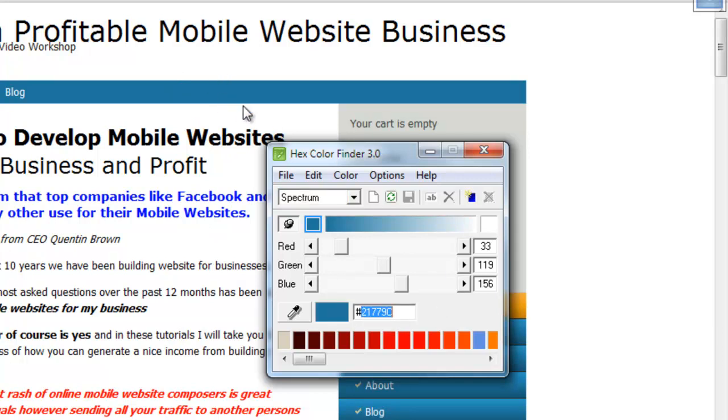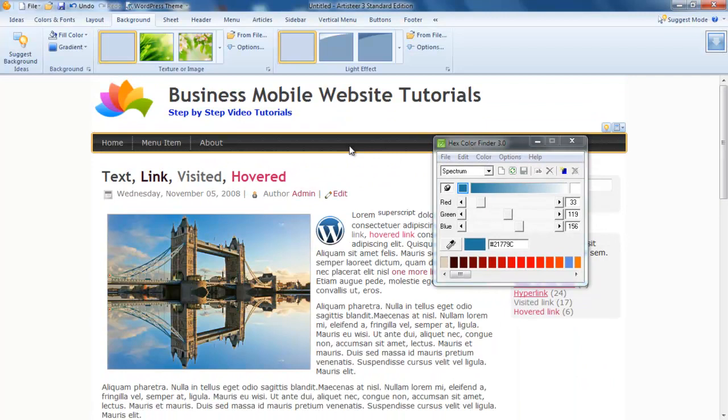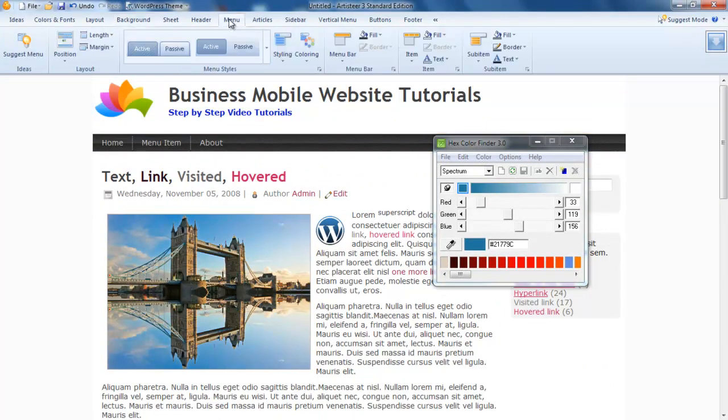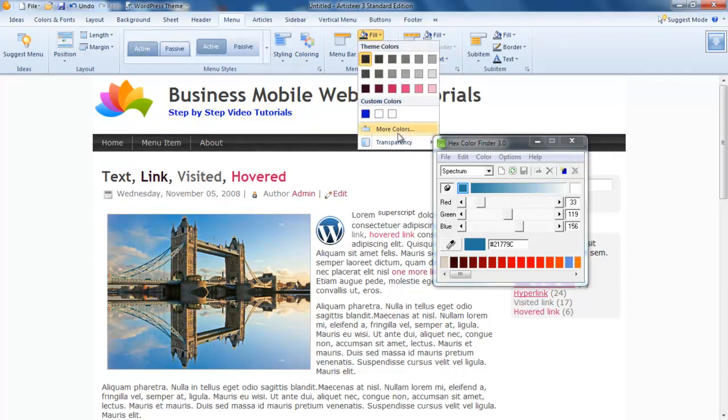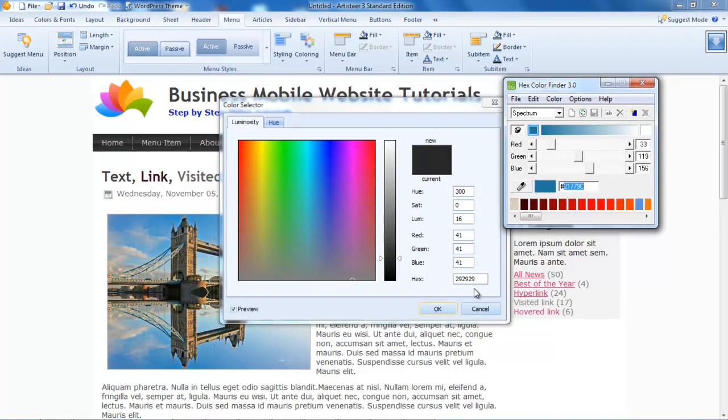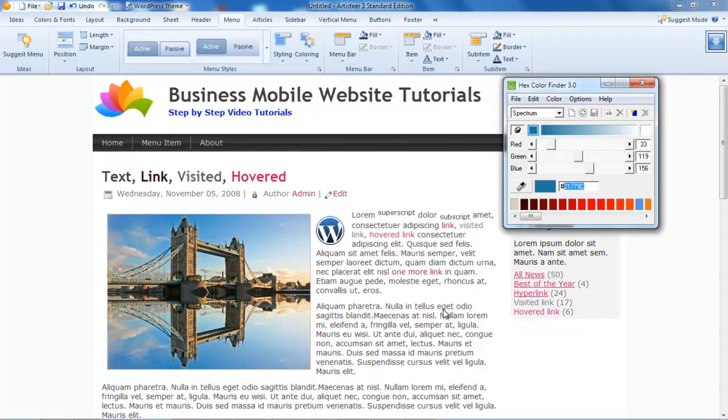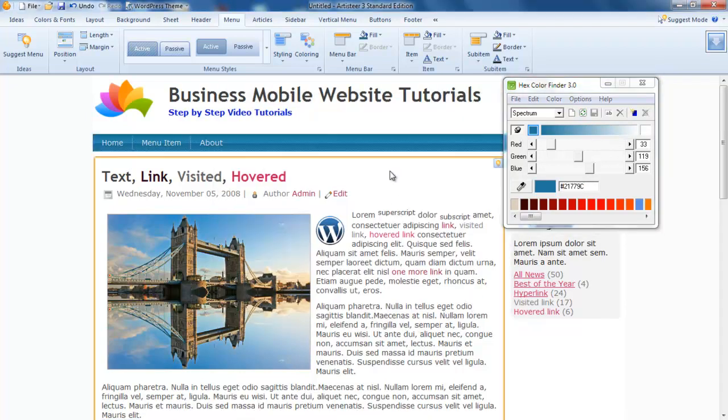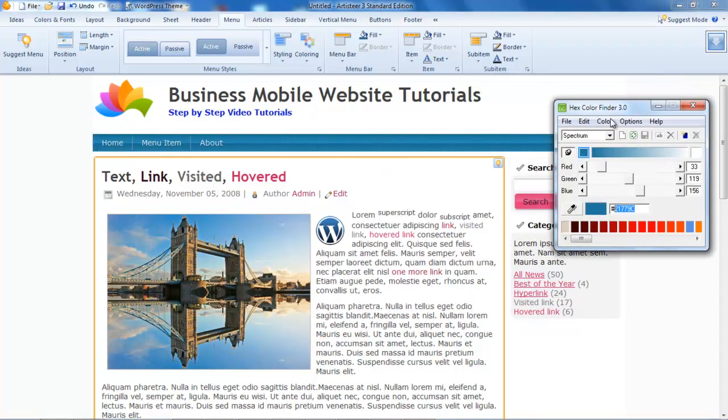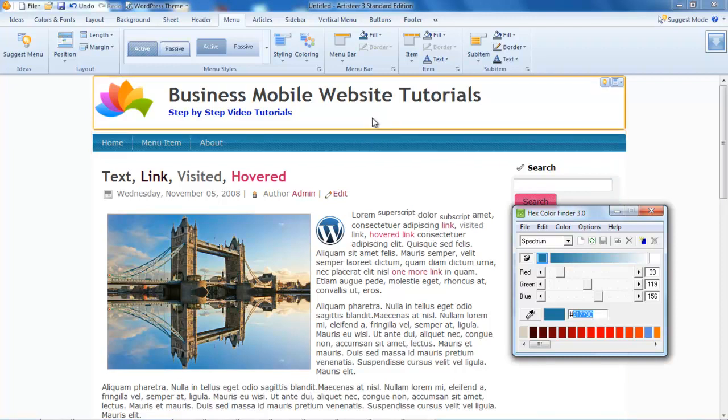What it allows us to do is take the eyedropper and find the hex color for their page. This is great when replicating a customer site because they often want the same color schemes. In this menu bar, we choose the color, click on more colors, and it has the hex color down here. I can just copy and paste this, paste it in there, go okay.